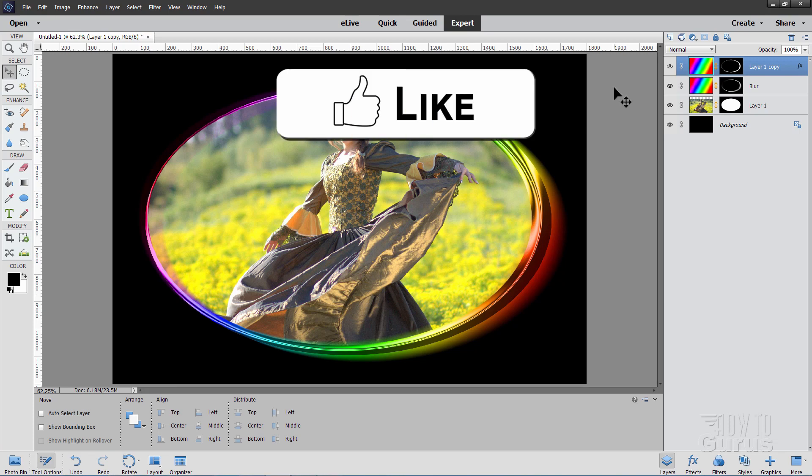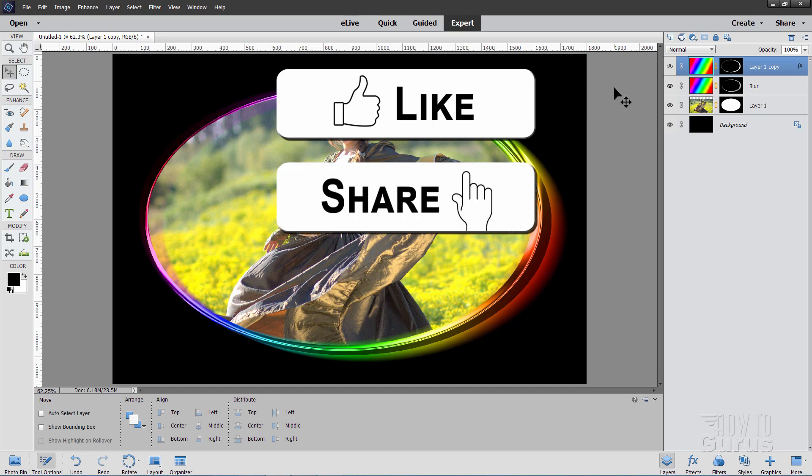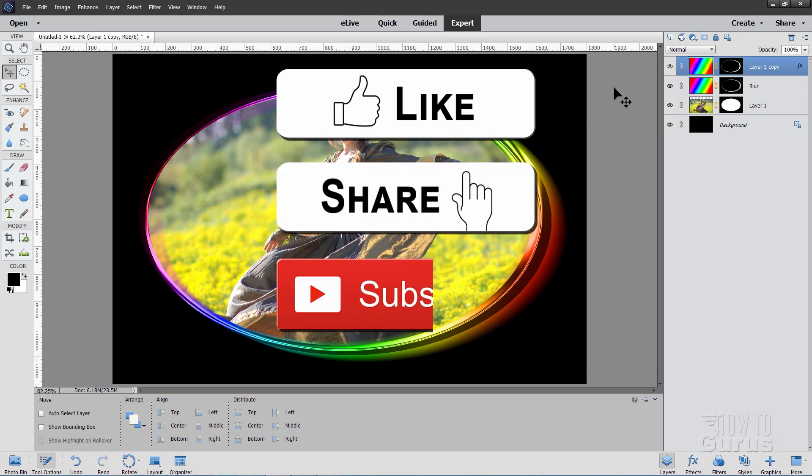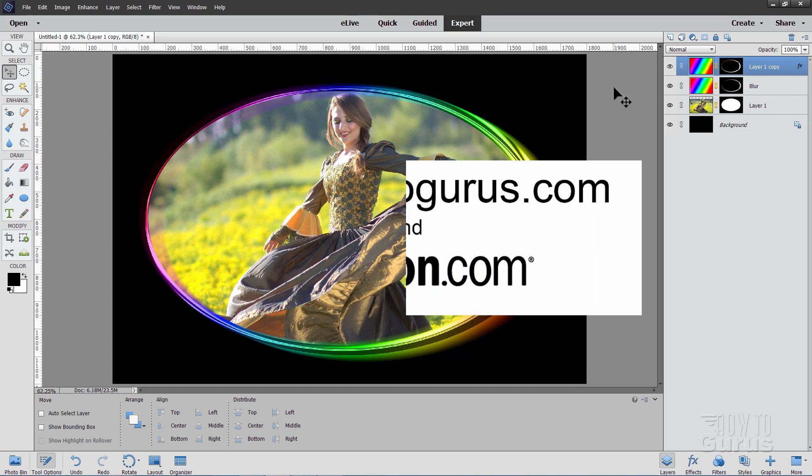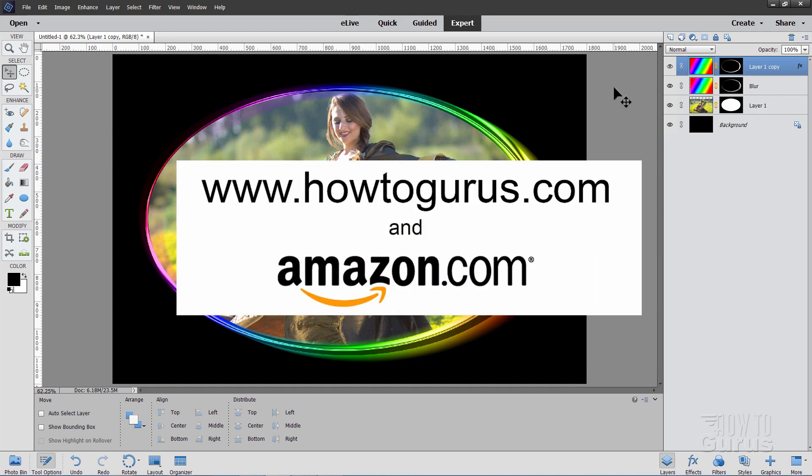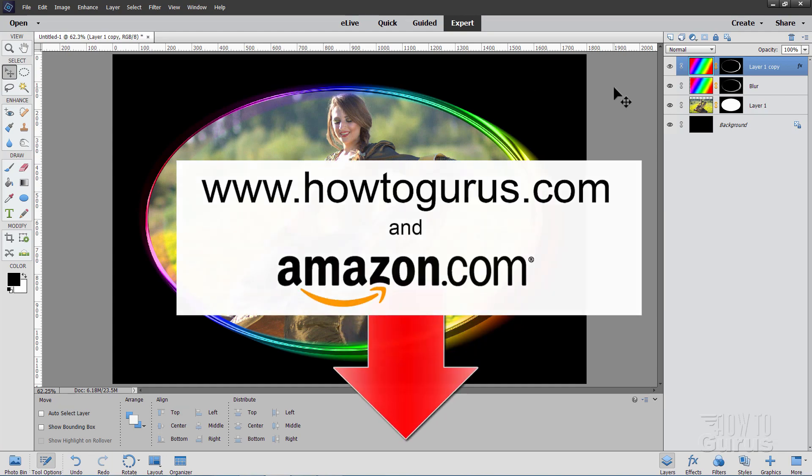And don't forget, if you enjoyed this video, hit that Like button, and of course click on Share, and also click on Subscribe. And take a look at my complete training course for Photoshop Elements. The link's right down there in the description.